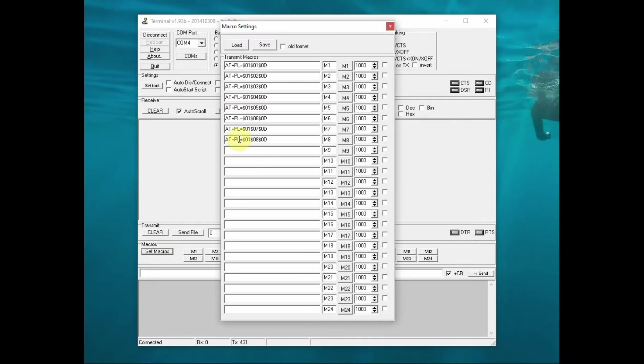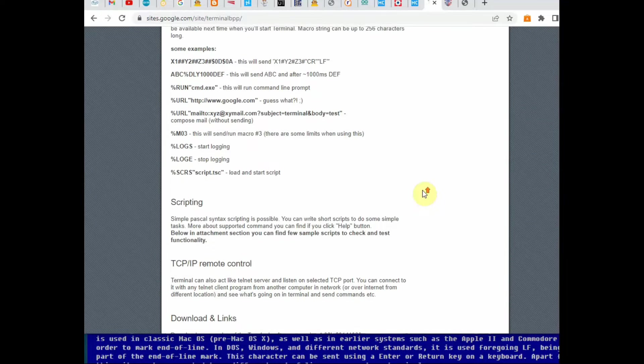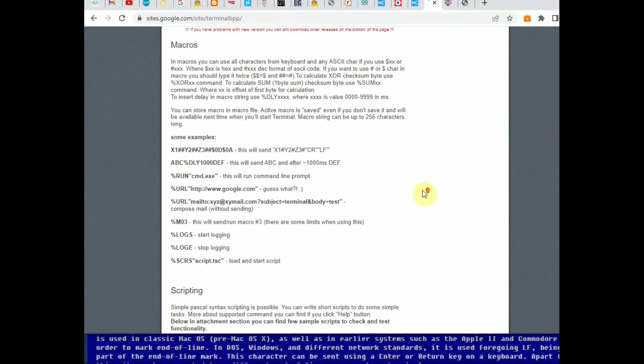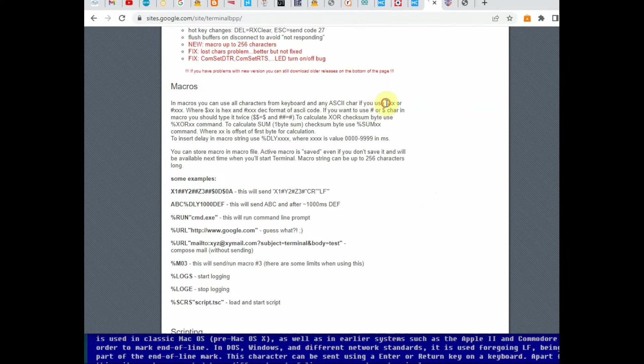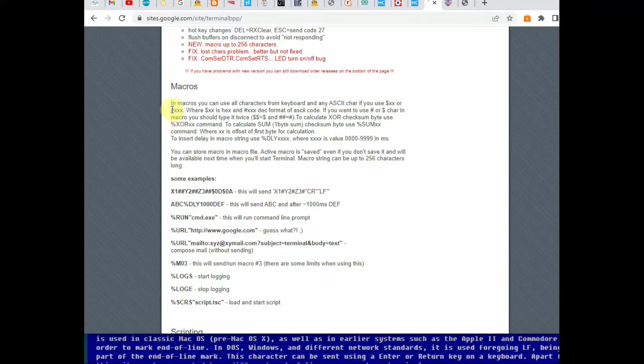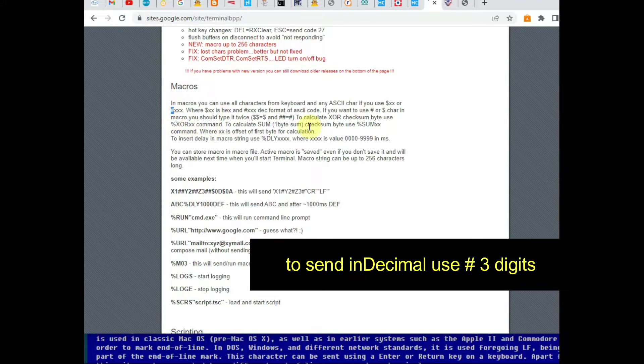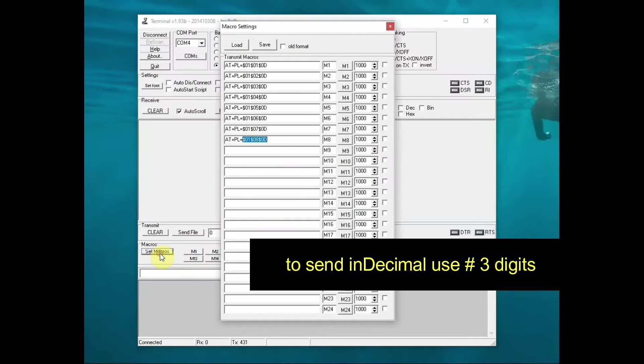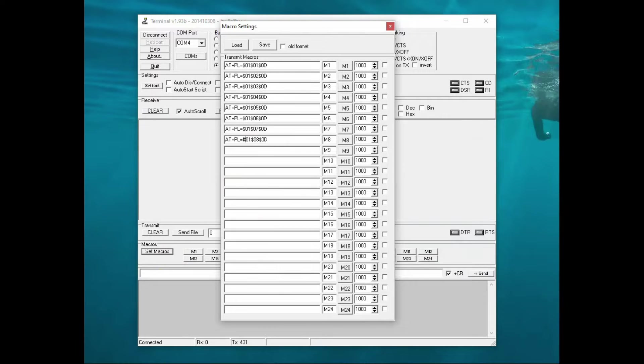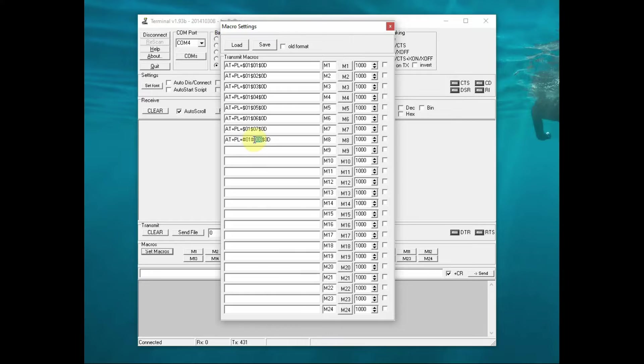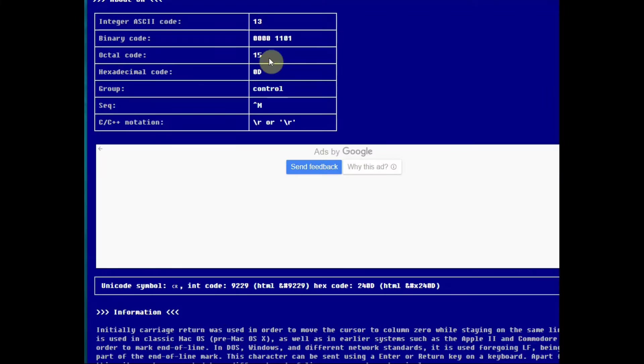So now let us try the decimal notation instead of hex. In the macros, let us use the hash symbol for decimal notation. We have to use three digits. So we will test the eighth audio file. M8, instead of dollar, let us change it to hash 001 for the first folder, 008 for the eighth file to access. And then 0d in hex for carriage return, or we can use the decimal notation, which is 13. So we have to use hash 013 for the carriage return.